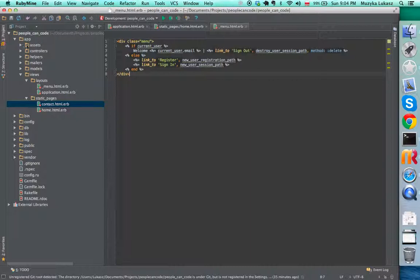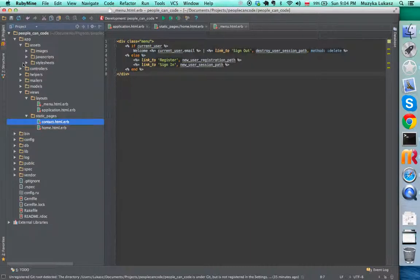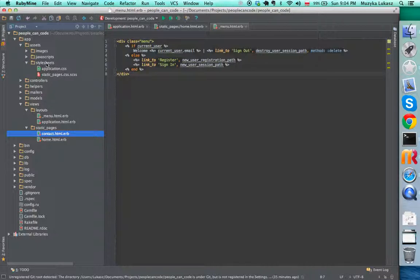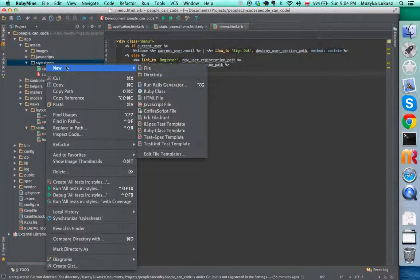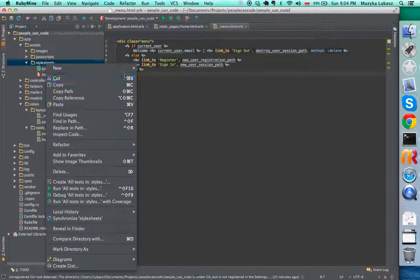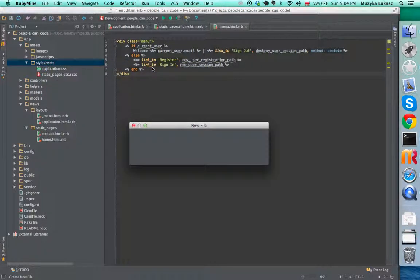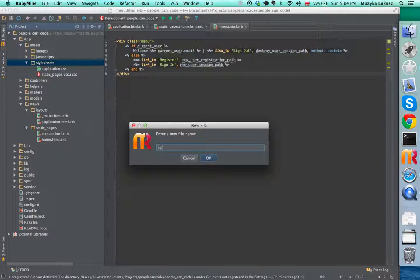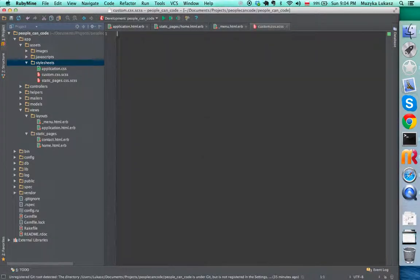Go into our app assets stylesheets. We have the static pages CSS, but for this we're going to create a new file. I like to call it custom.css.scss so we can use Sass.